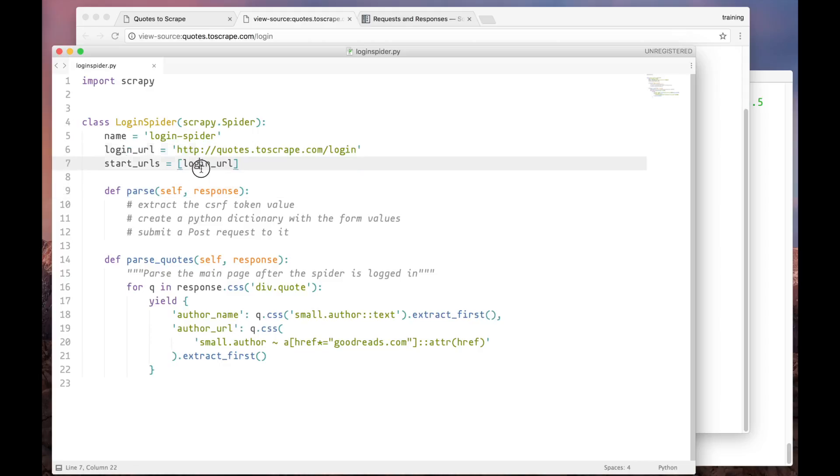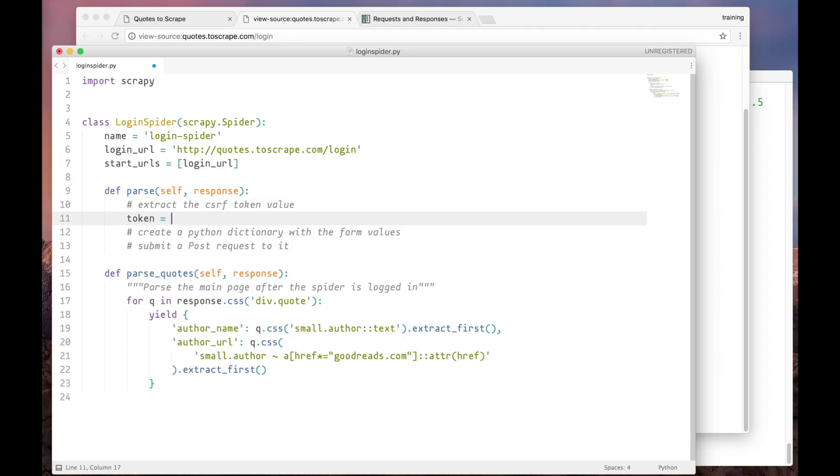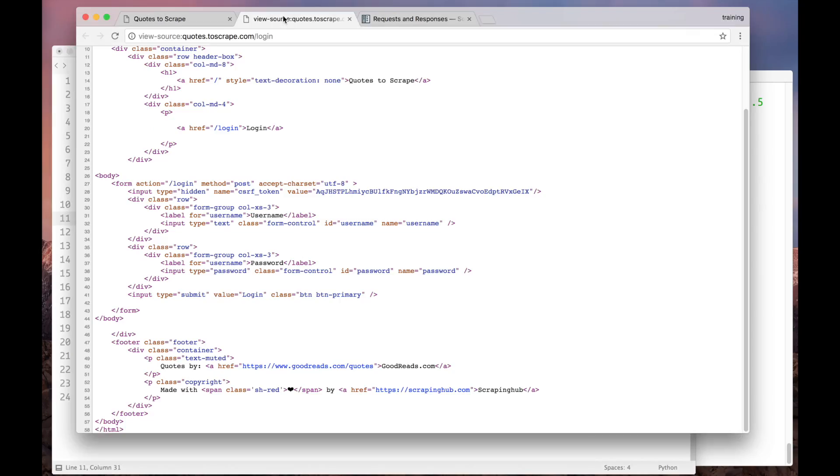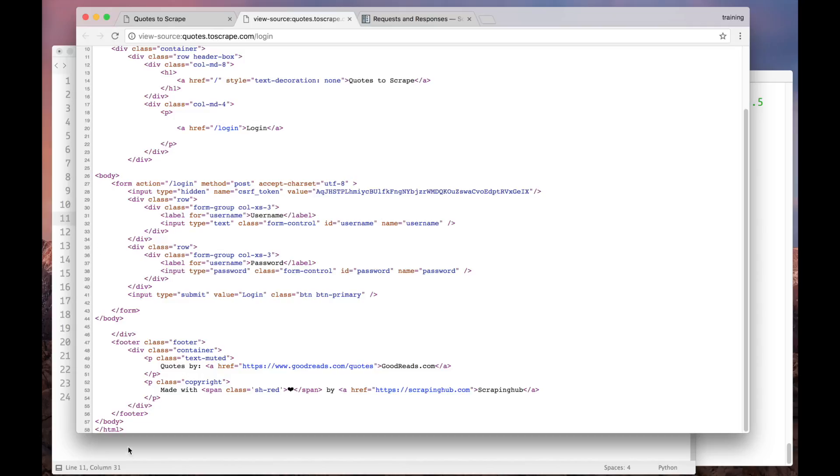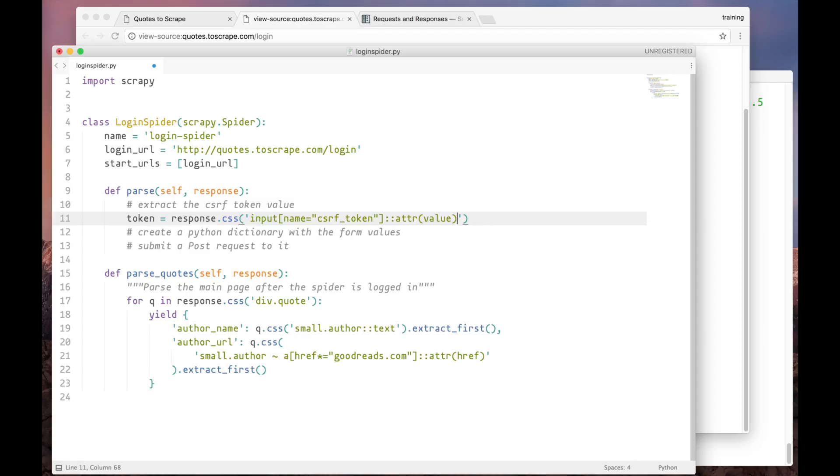The spider starts by fetching the login page. Then the parse method is called to handle its response. Here we have to scrape the CSRF token value first. Let's look at the page to create the selector. As we can see, it's an input hidden inside the page. The name is CSRF token. And we are interested in this value field, so we have to extract the value from it. So, we are looking for an input whose name is CSRF token. And we are interested in the value attribute, so we get only that.